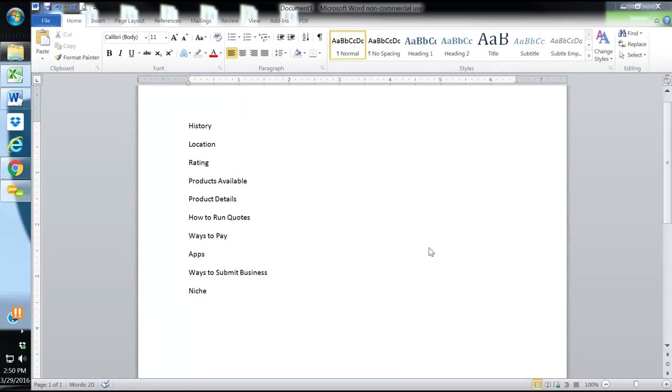Hello, this is Cody Askins with SecureAgentMentor and SecureAgentMentor.com. We are going to do a carrier review on Forrester's Life Insurance Company.